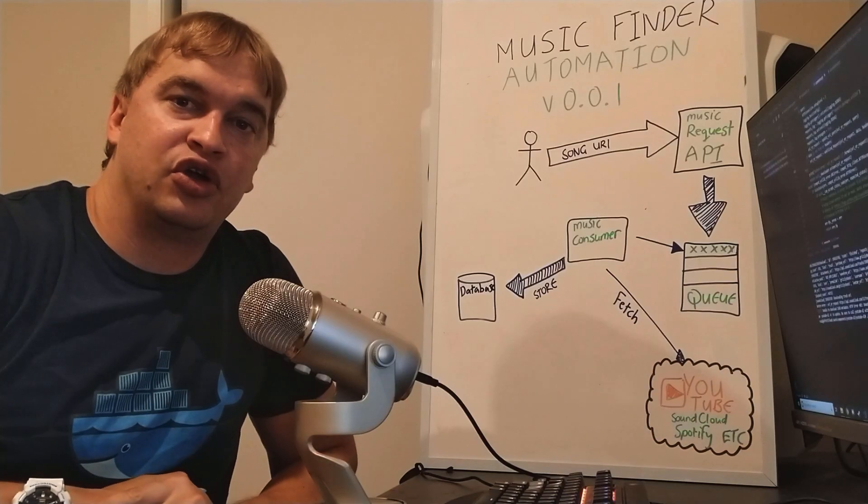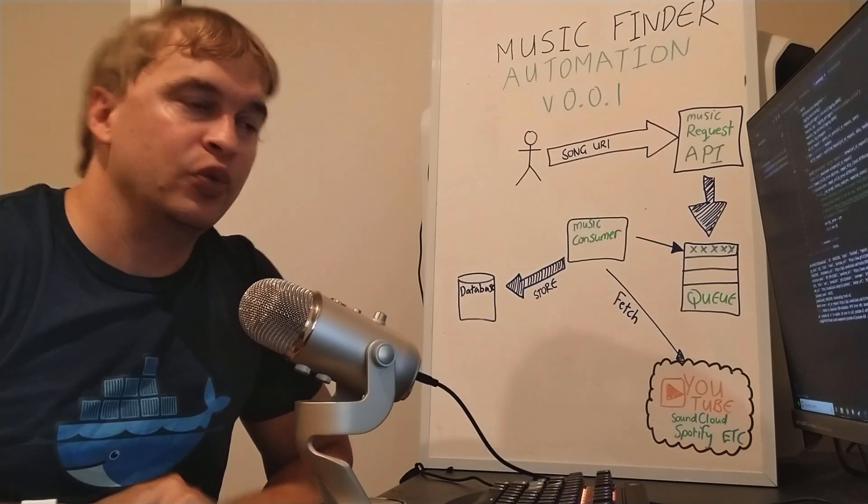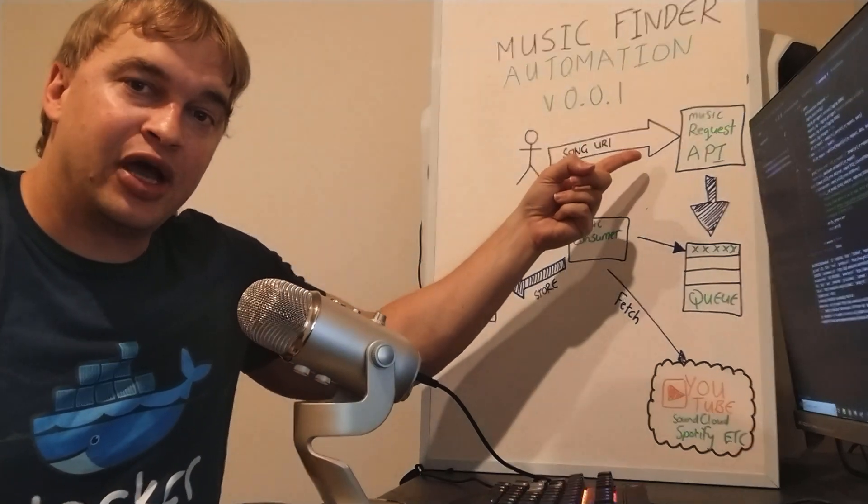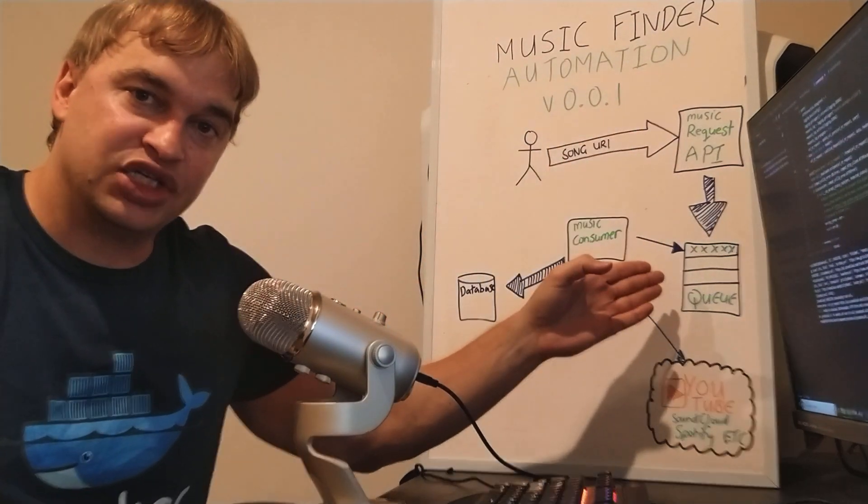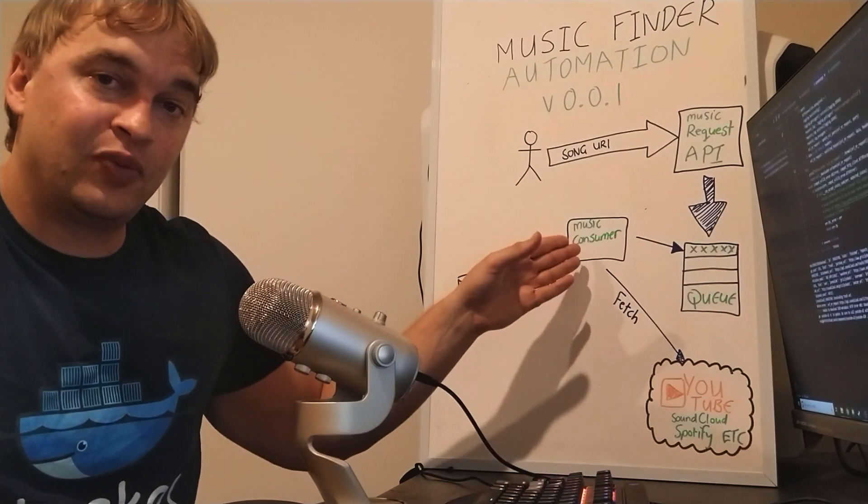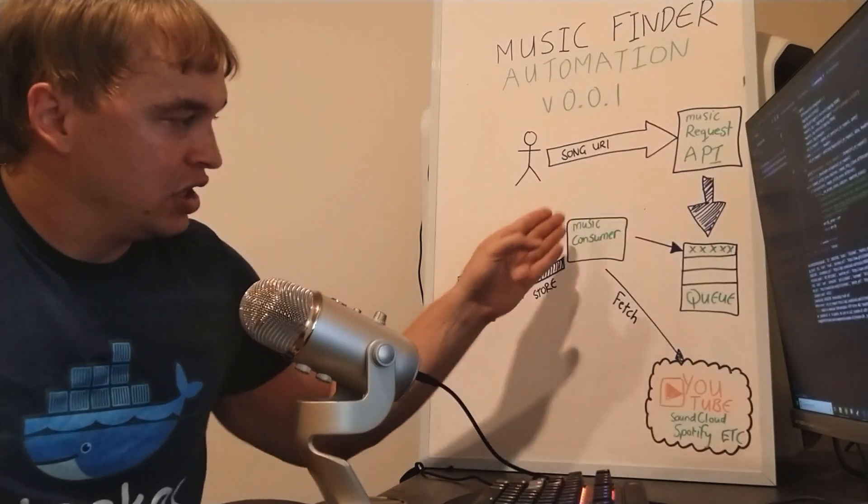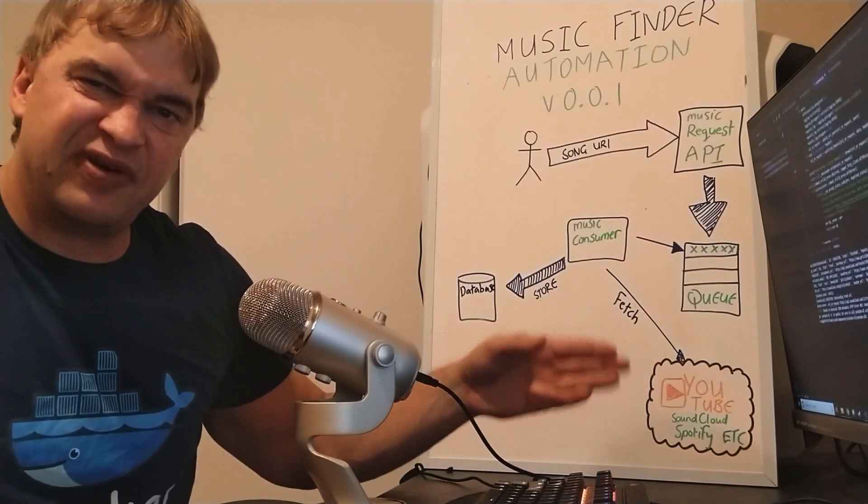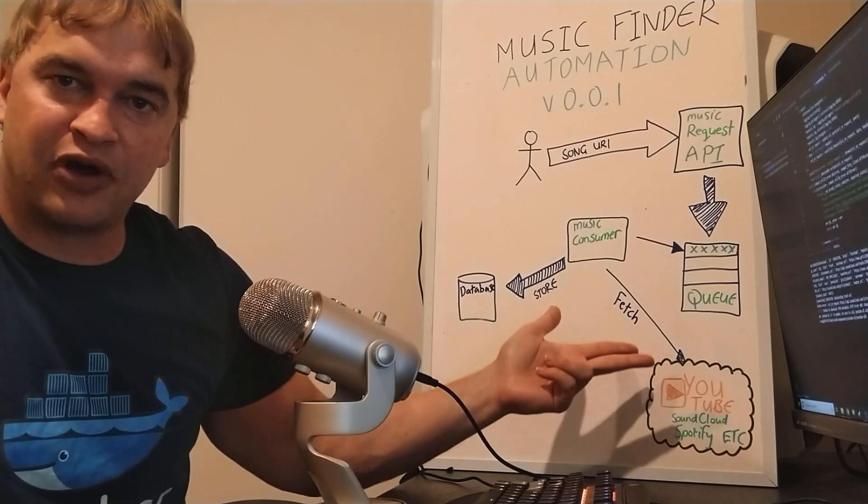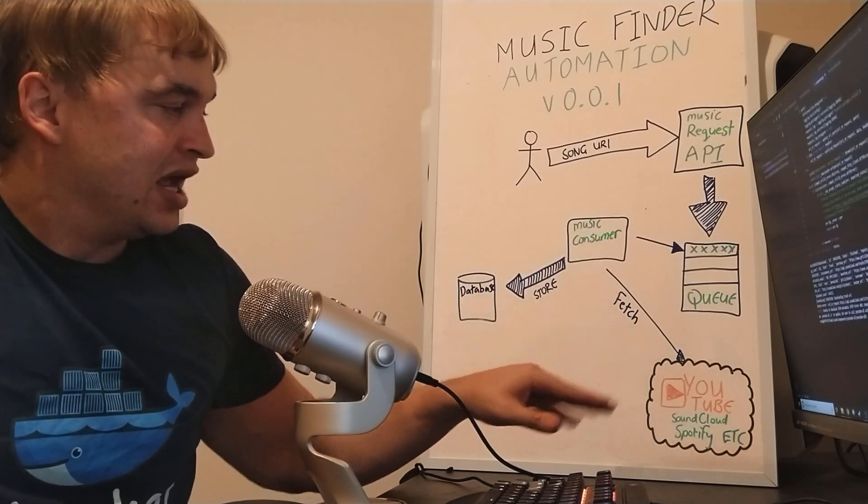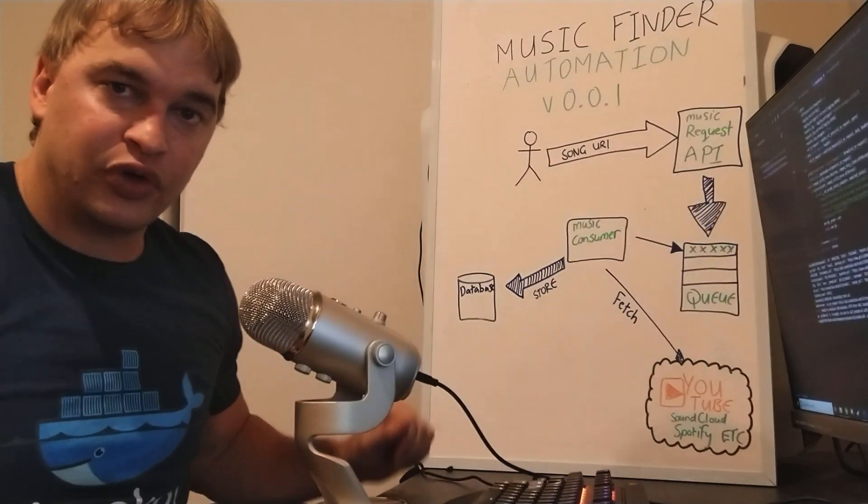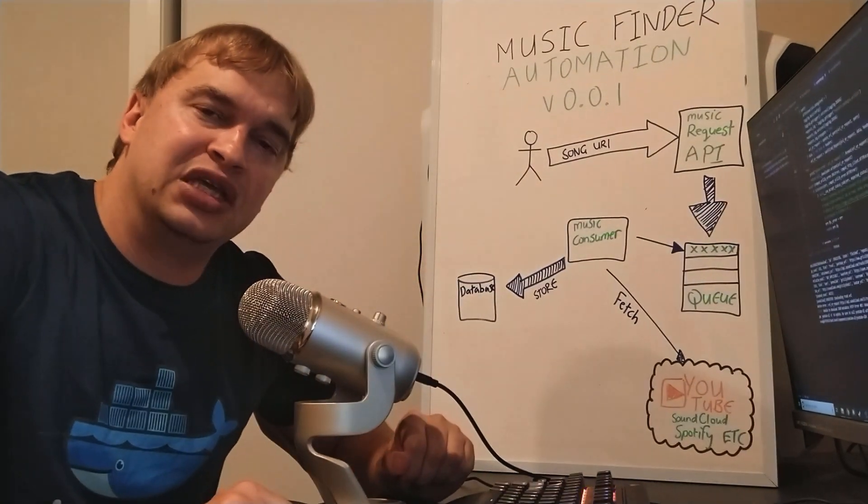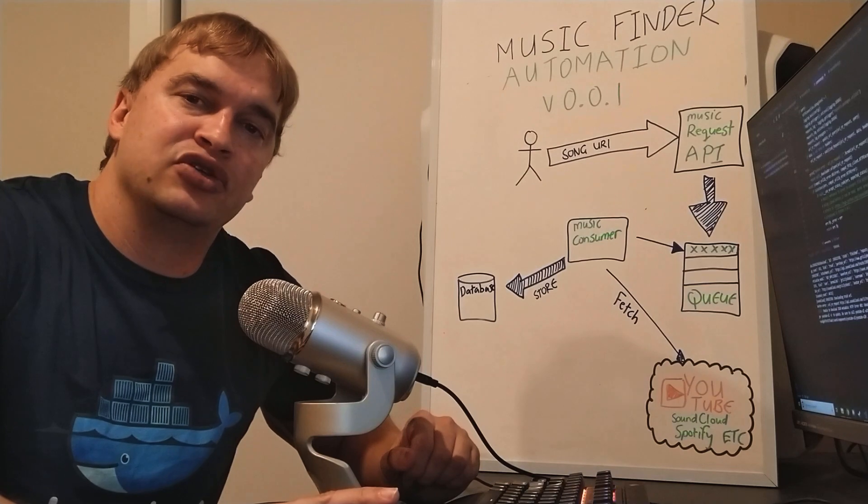All right folks, so quick recap. In part one and two we built the music request API which takes a song request and pops it into a message queue. We have a consumer that looks at the message queue, reaches out to the music provider - YouTube, SoundCloud, Spotify, etc. - and downloads the song and puts it into our storage. Now I'm going to show you guys the updates that I made to this architecture.